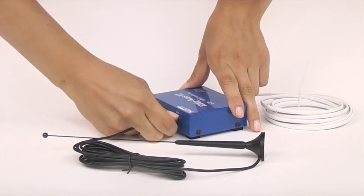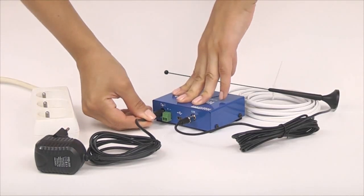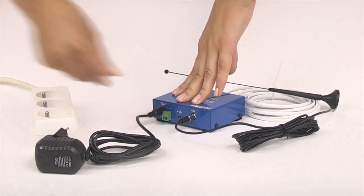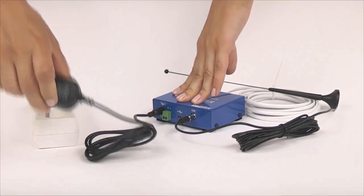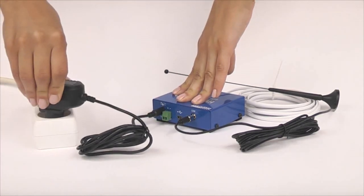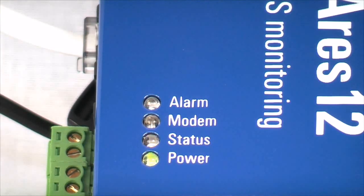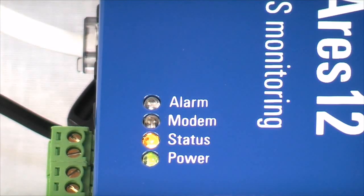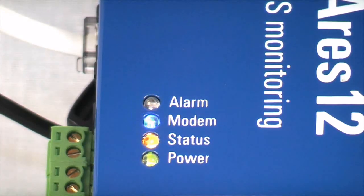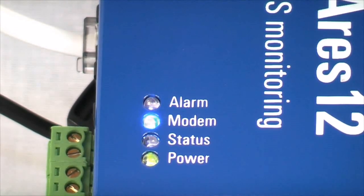Now we connect the power adapter. After this, the LED power and LED status are switched on. In some cases, the LED modem light indicating the connection to GPRS network could be switched on too.